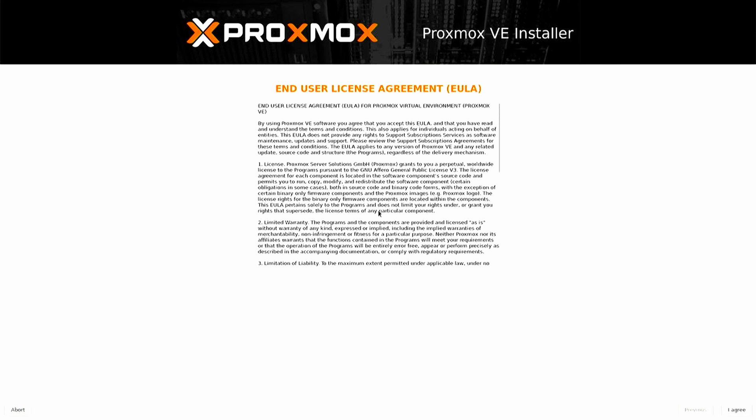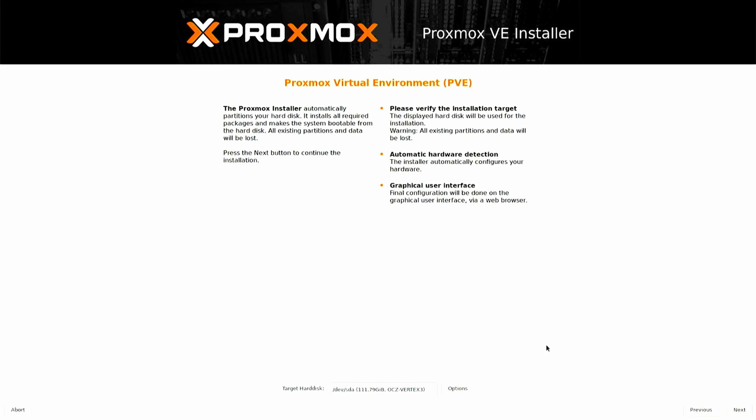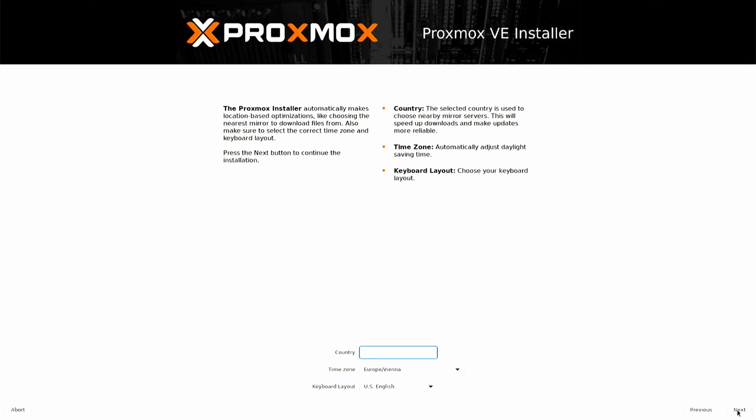Click on the I agree button if you agree with the end user license agreement terms. Select the hard drive on which you want to install Proxmox, and then click Next. You will then need to specify your country, time zone, and keyboard layout.